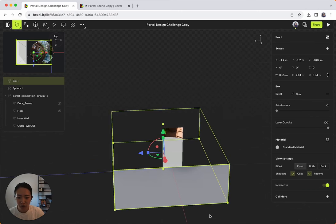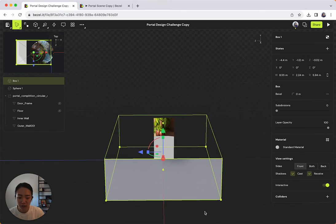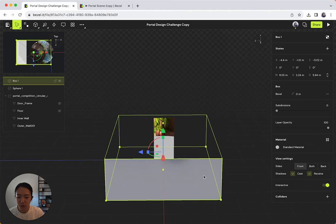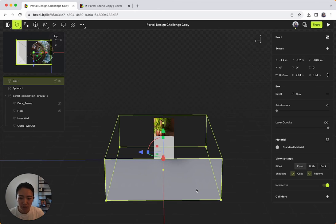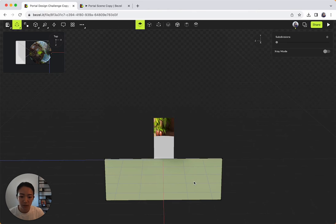To do that, you can use our simple modeling tools to do that. To enter modeling mode, you can press enter on while you have an object selected, or you can just double click. So I'm going to double click. And now you see that there's some modeling tools on top.